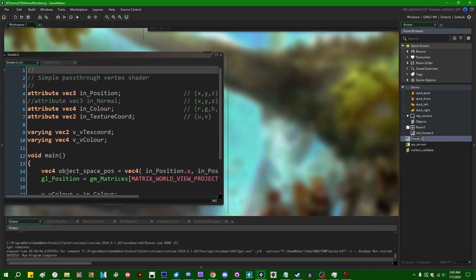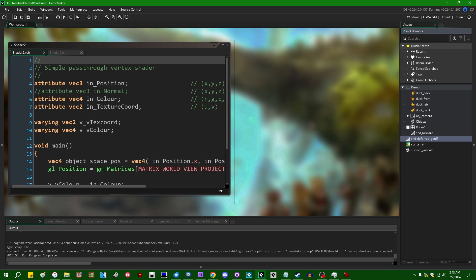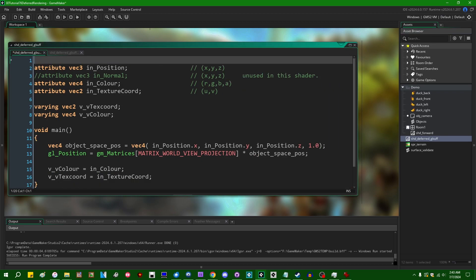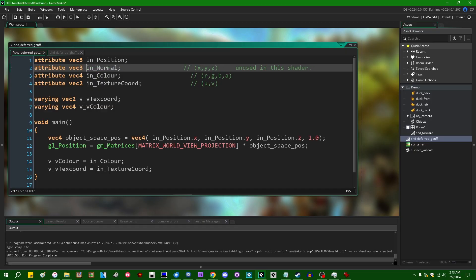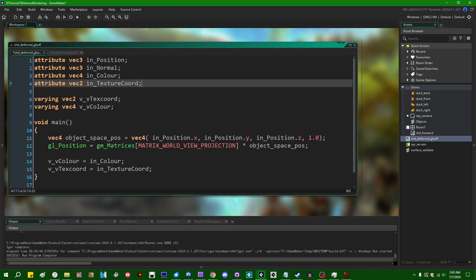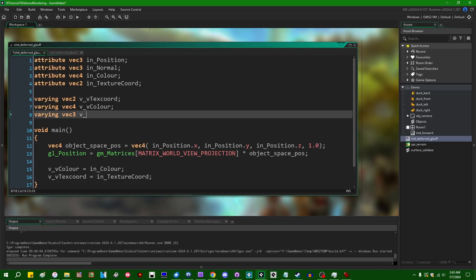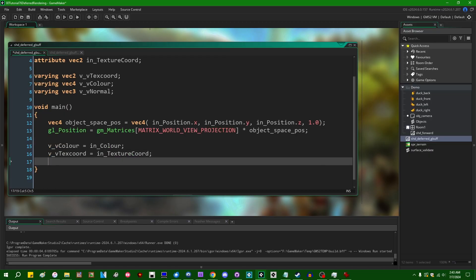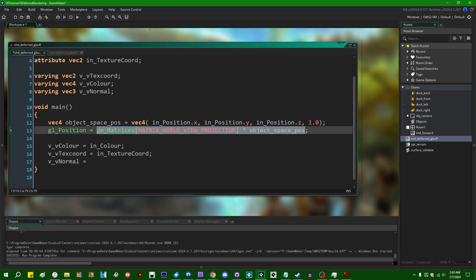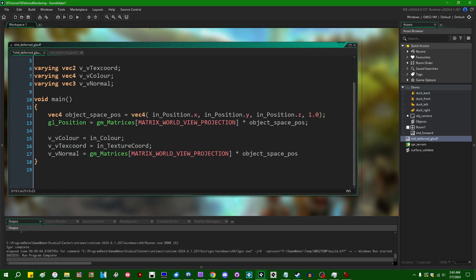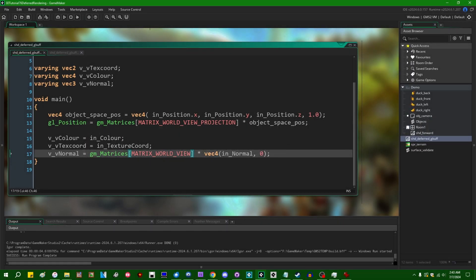Let's create a shader — I'll call it shd_deferred_gbuff. This is going to be a pretty basic 3D shader where we're making sure we're inputting our lighting information. We'll create a varying: varying vec3 v_normal. In the vertex shader, v_normal equals the input normal as a vec4 with a homogeneous coordinate of 1, transformed into view space and normalized to make sure it has unit length of 1. We then take the dot xyz of the normal transformed into view space.